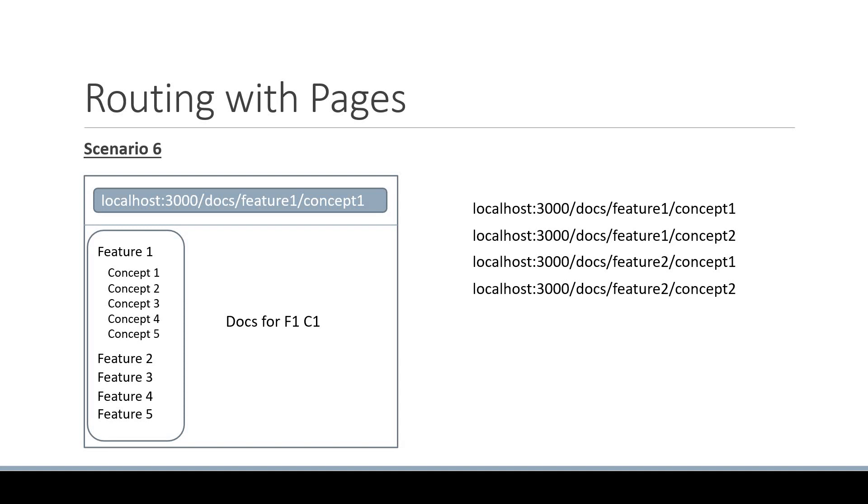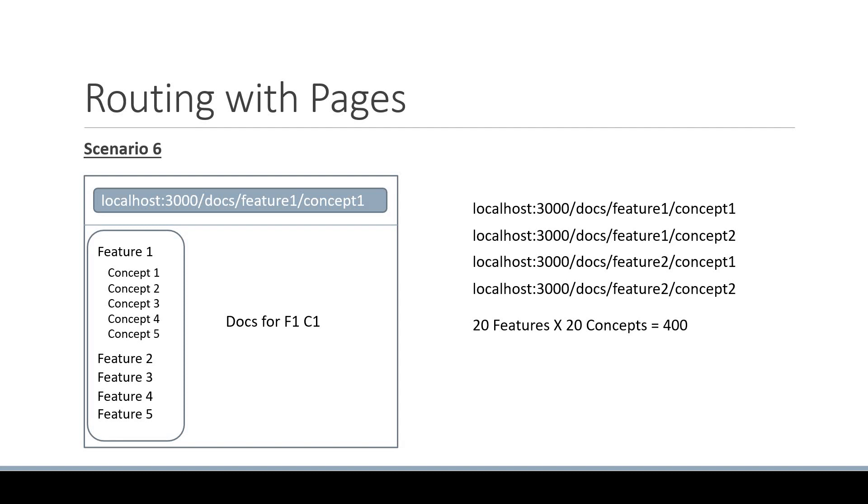A documentation site might have 20 features and each feature might have 20 concepts. This leads to a massive 400 routes for our application. And now that you know Next.js has a file system based routing mechanism, 400 routes corresponds to 400 files in our project.